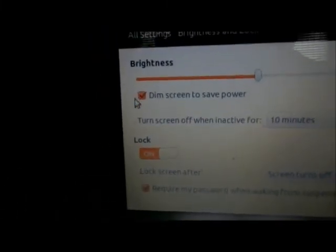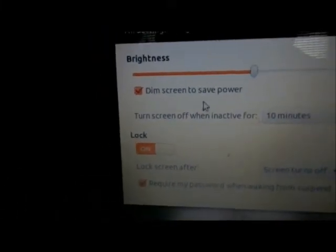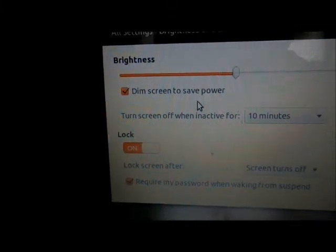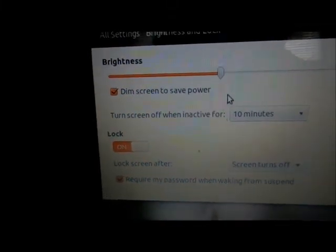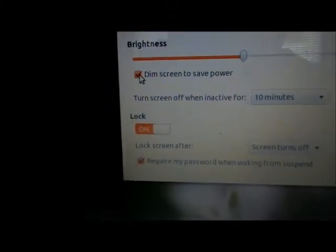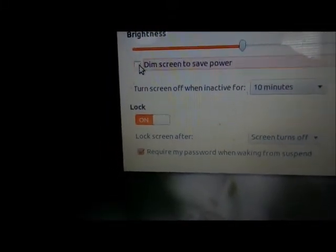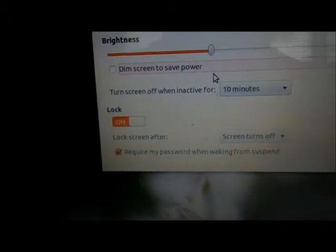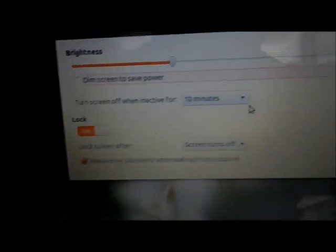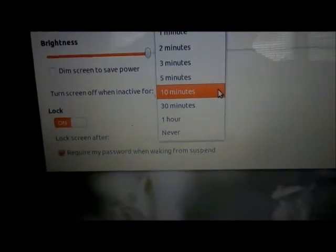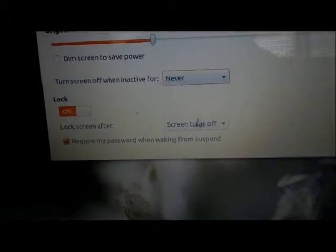Right here it says dim screen to save power. If you take that check out, your screen won't dim, and you take this and put down never.